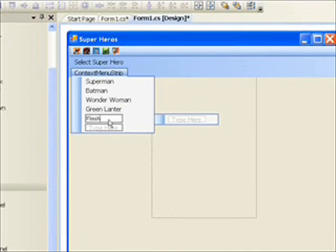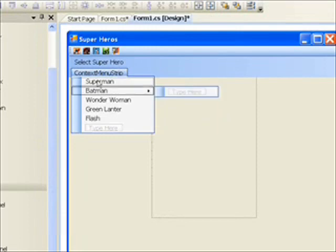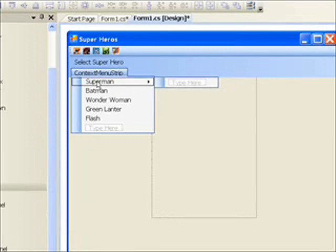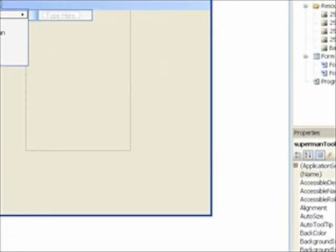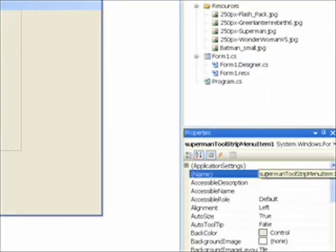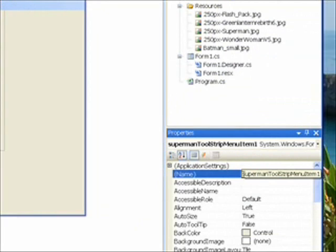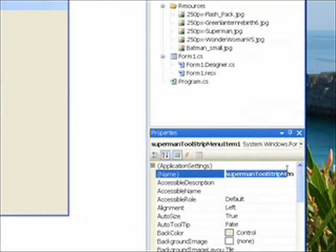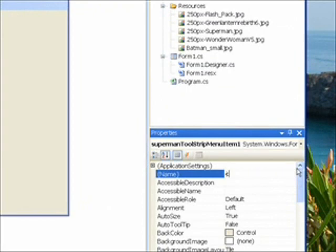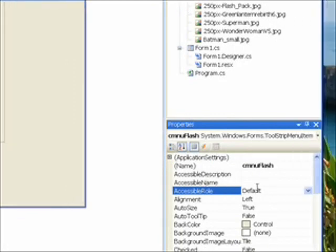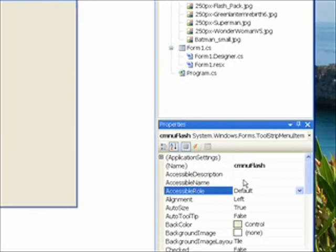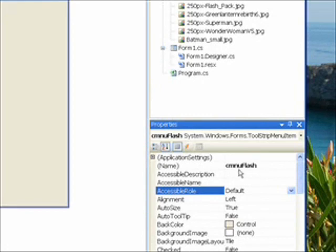As usual, you double-click on the item in order to go into the handler for the item. First, though, we want to give them good names. The default names are the pits. Call this CMNU for context menu item, Superman. I'll give the others the same kind of names while I'm in pause mode. All right, I've given all five context menu items meaningful names, the last one being CMNU Flash for context menu Hungarian notation.